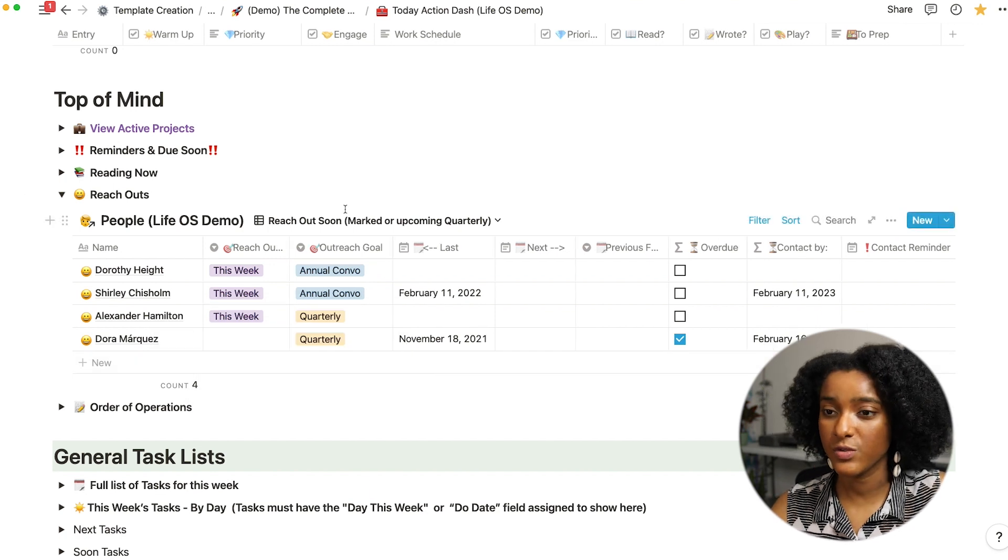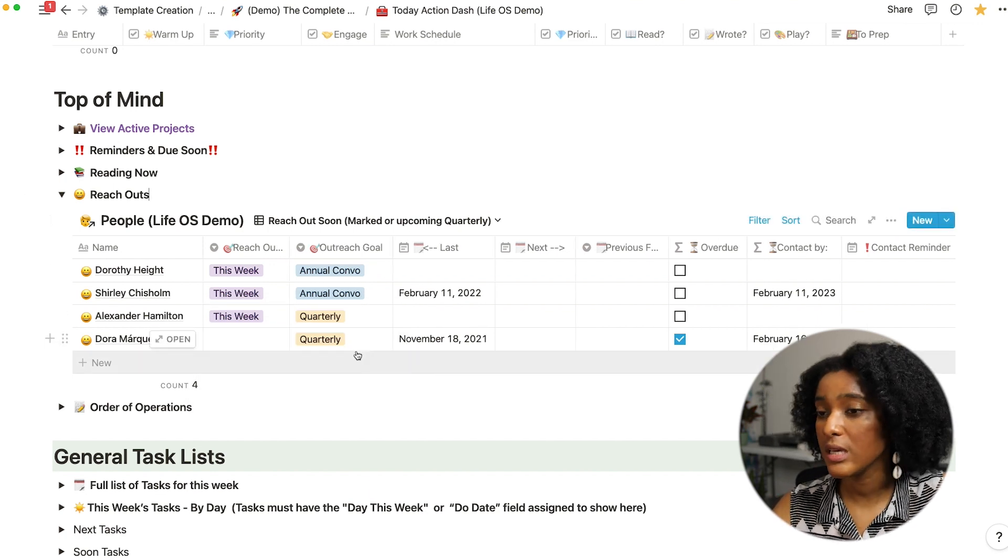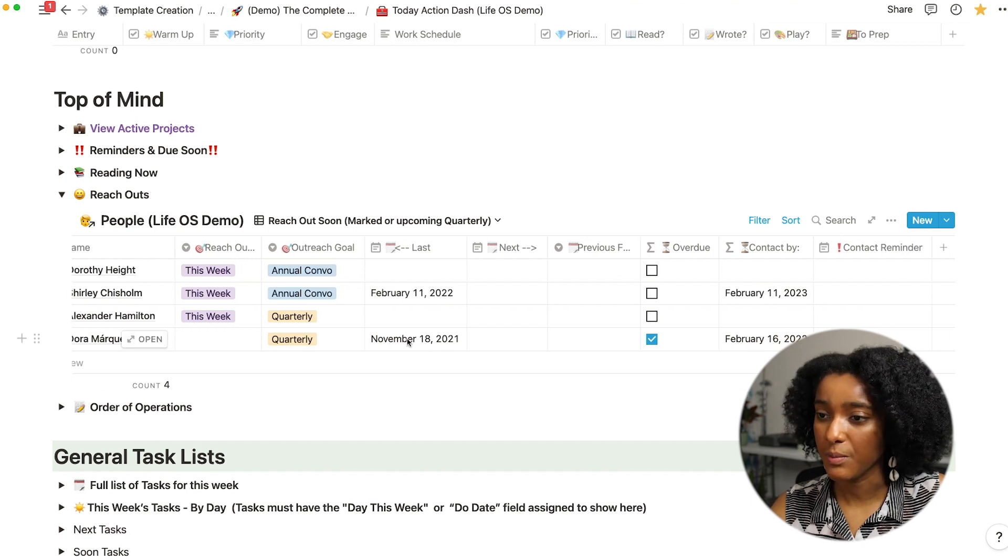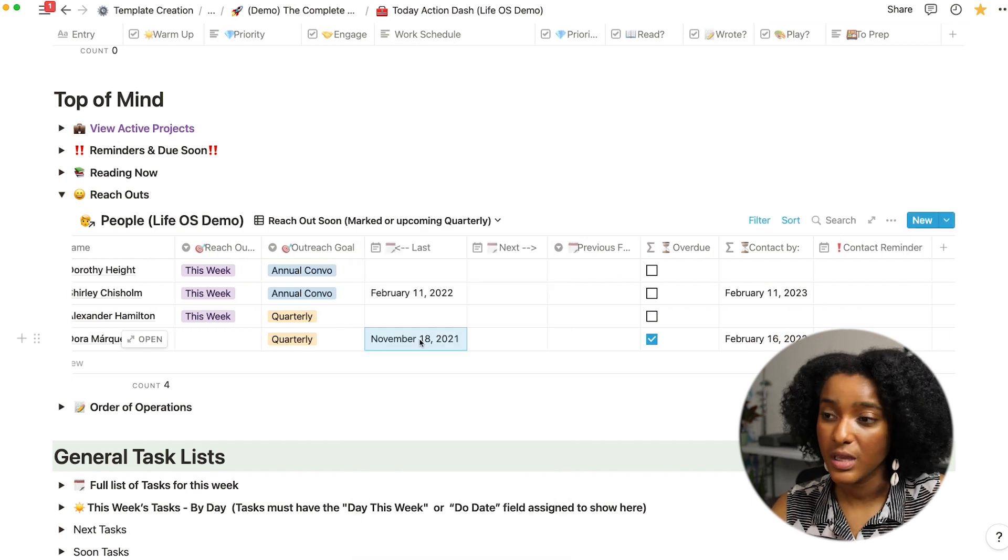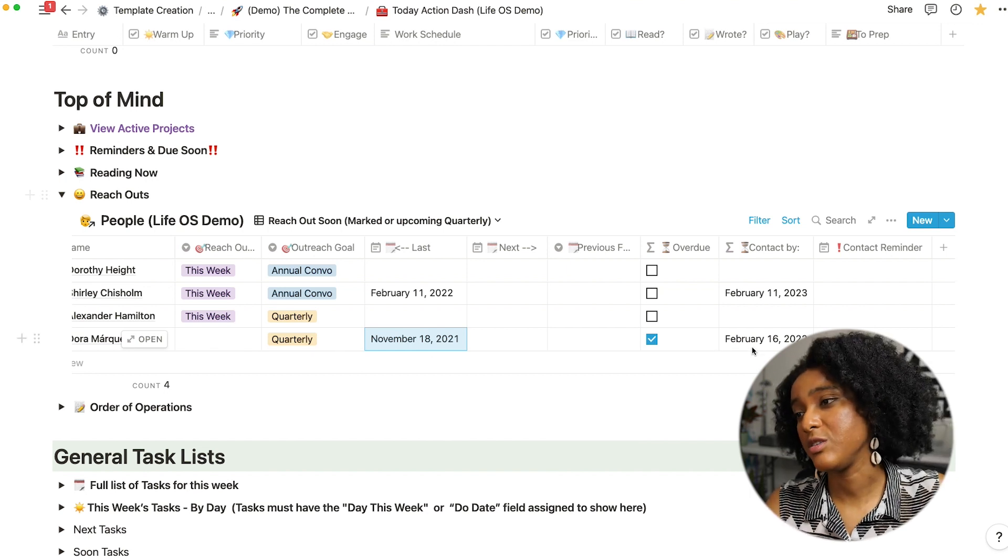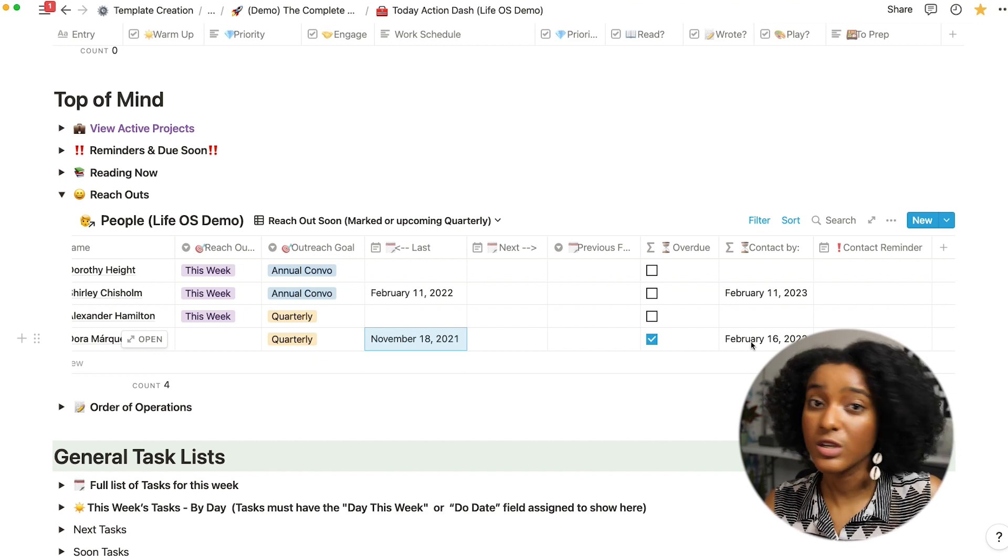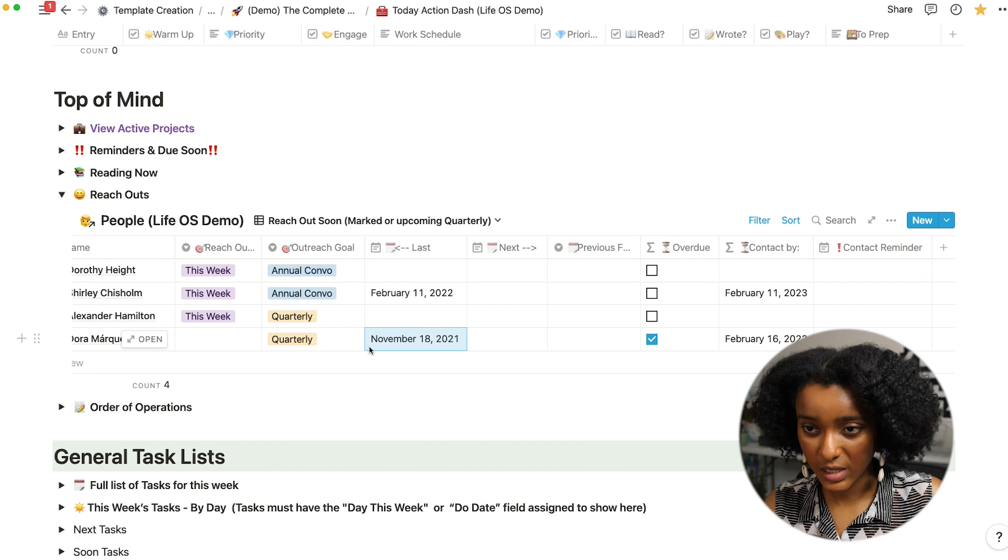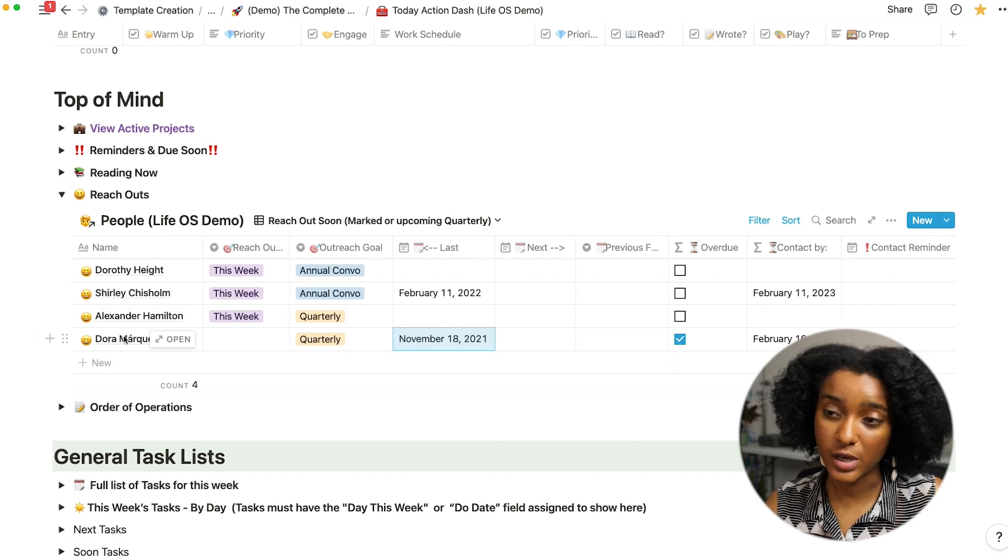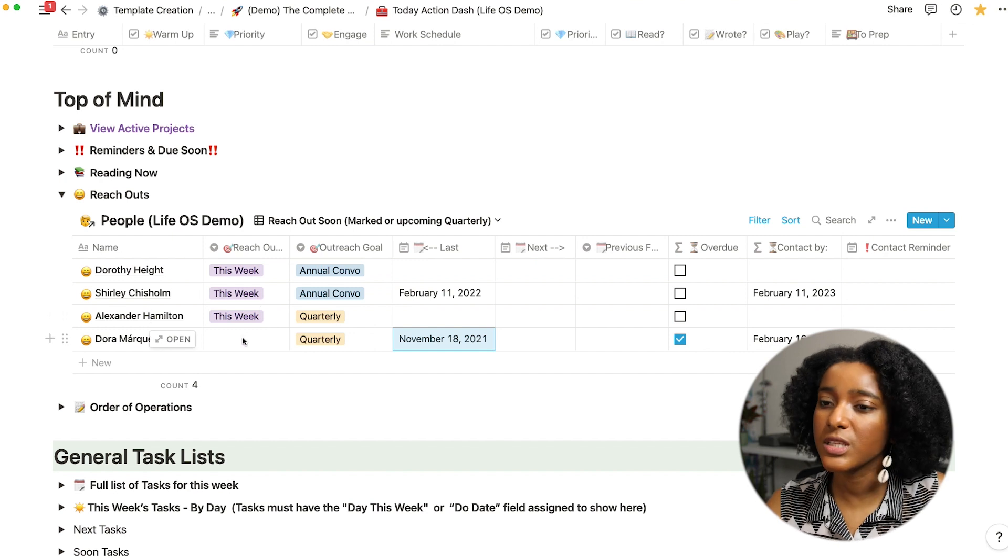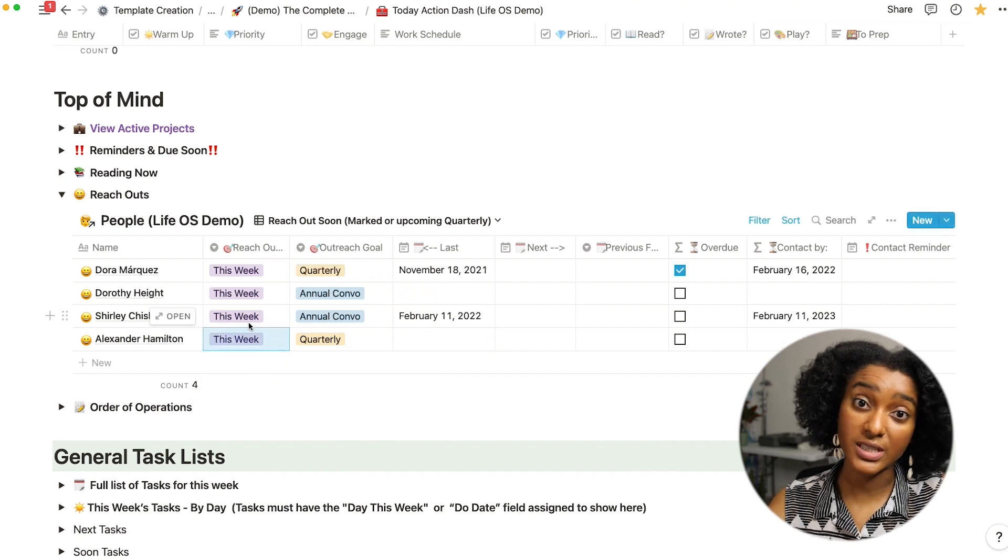And this view shows folks who I've said I want to keep up with quarterly but I'm overdue. So based on the last date that I saw them and the frequency with which I want to see them, it'll say okay you should have contacted them by the 16th, that's a week or so ago now and so it's overdue. So you know Dora is on my list of people to catch up with so that way I can say oh maybe I should reach out to Dora this week as well so I'll put her on my shortlist.